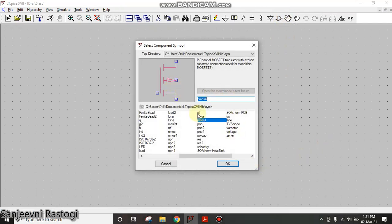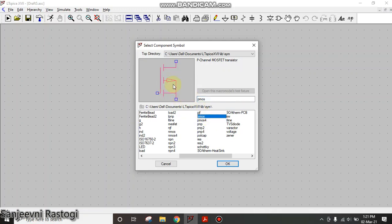This is the difference between PMOS and PMOS4. This is the PMOS4 in which the body terminal is not connected to the ground. However, in PMOS, the body terminal is already connected to the ground. So I will select PMOS4 and click on OK.